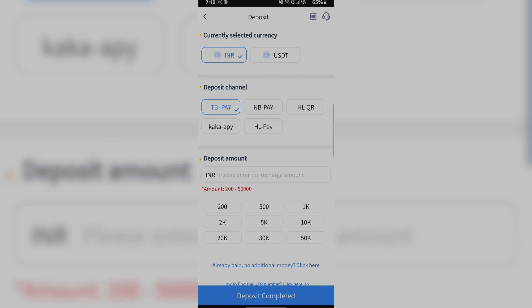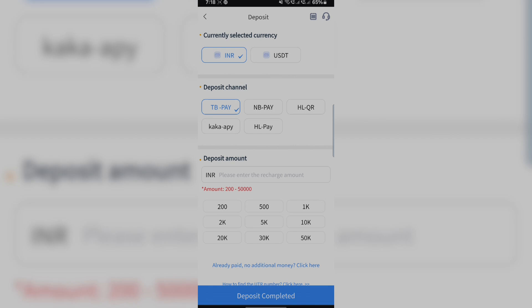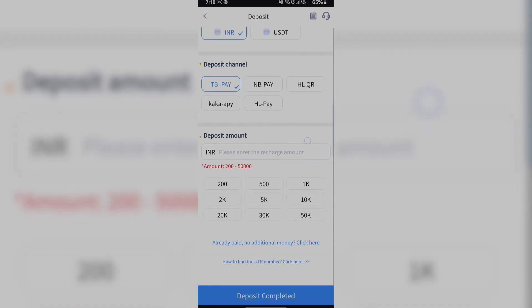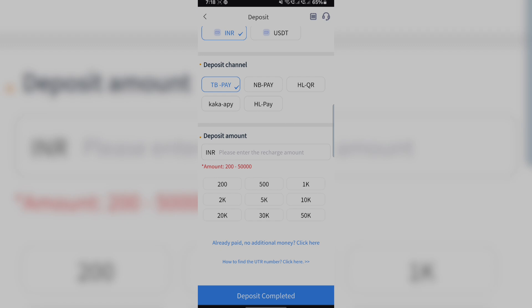Let's move on to deposit. We can see that here.